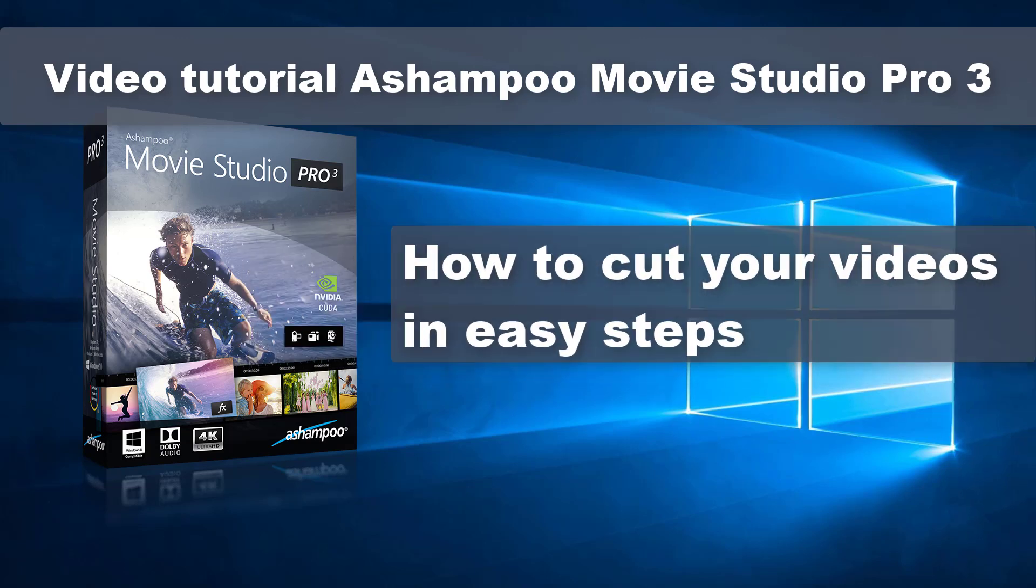Hello and welcome to our Ashampoo Movie Studio Pro 3 video tutorial. Today, I'll show you how to trim the beginning and end of your videos and how to cut out individual segments.